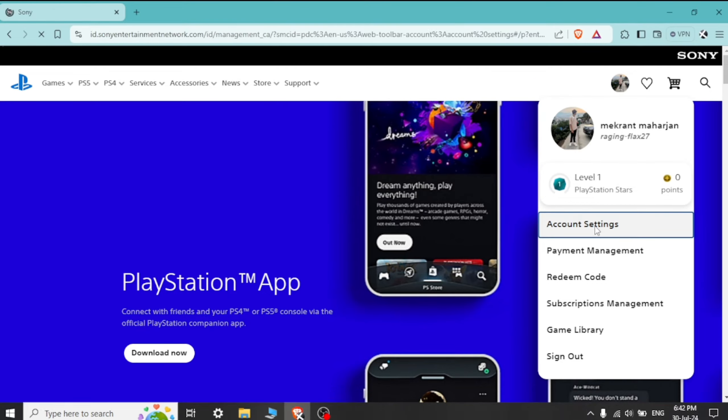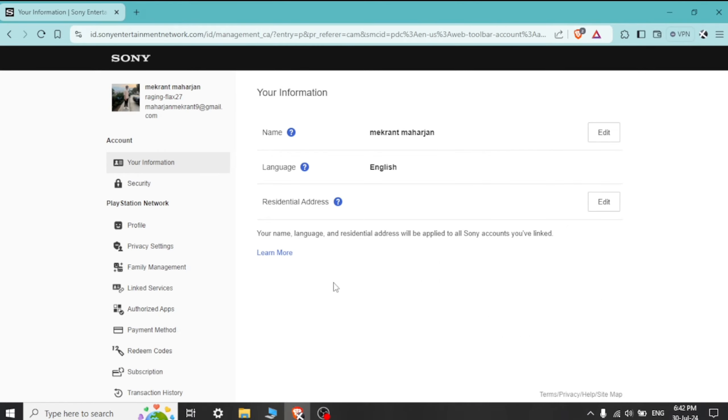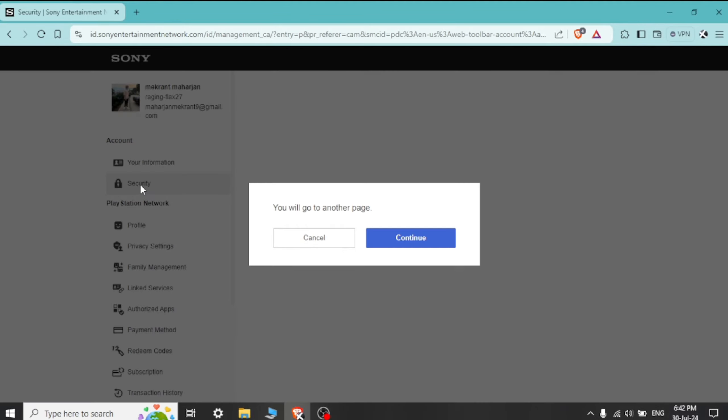Access account settings. In your profile, look for an option called Account Settings.